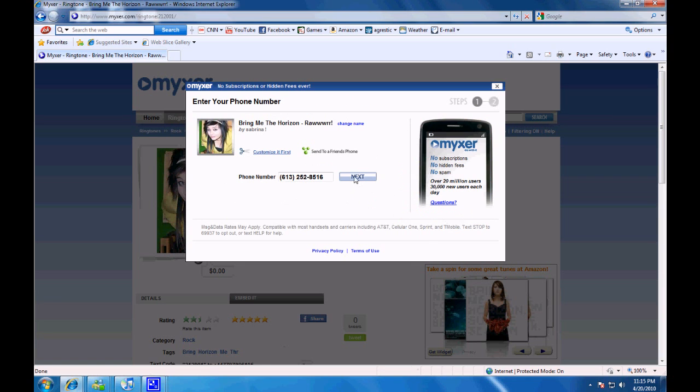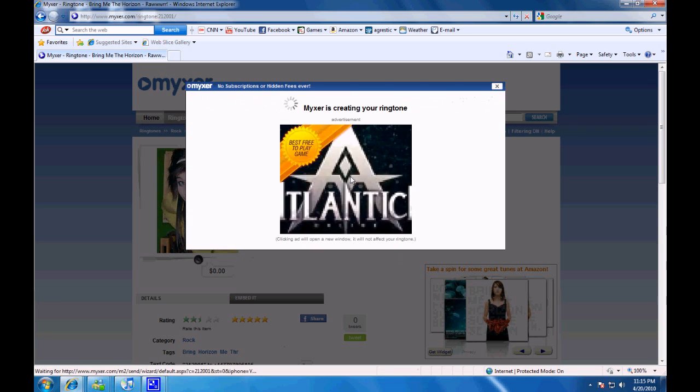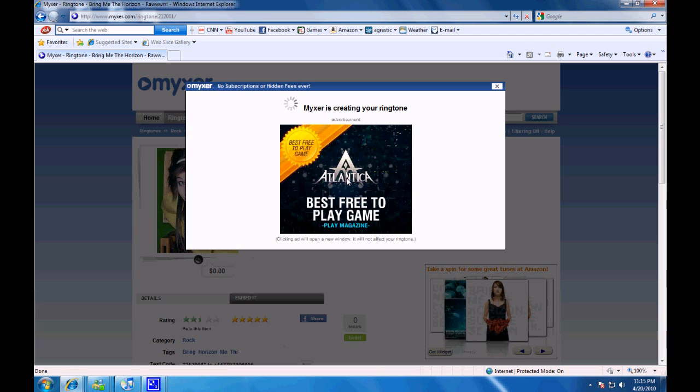Put in your phone number, which I have blocked out. Click Next. It will create your ringtone.